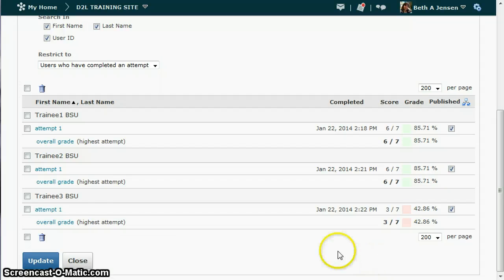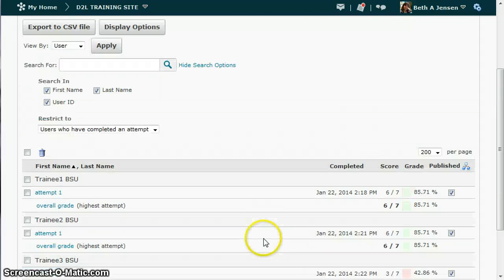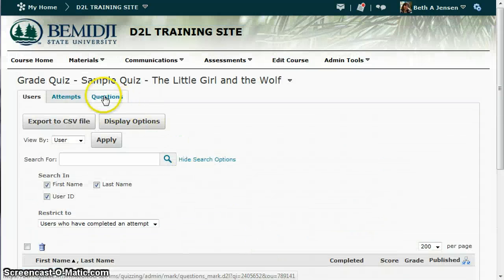It's a lot quicker to go to the questions tab and correct the same question for all students and just go right through, rather than grading individually.